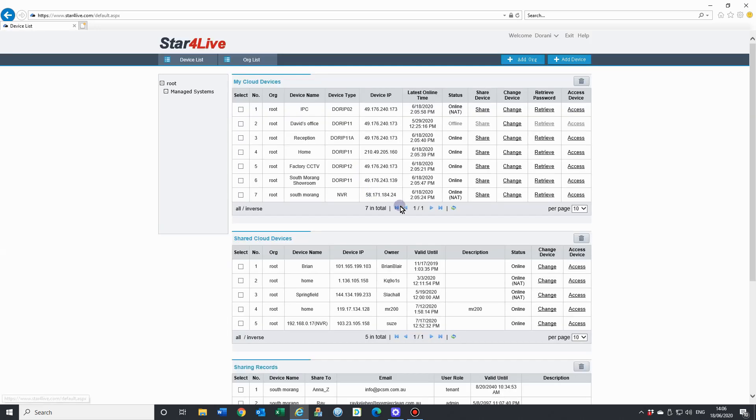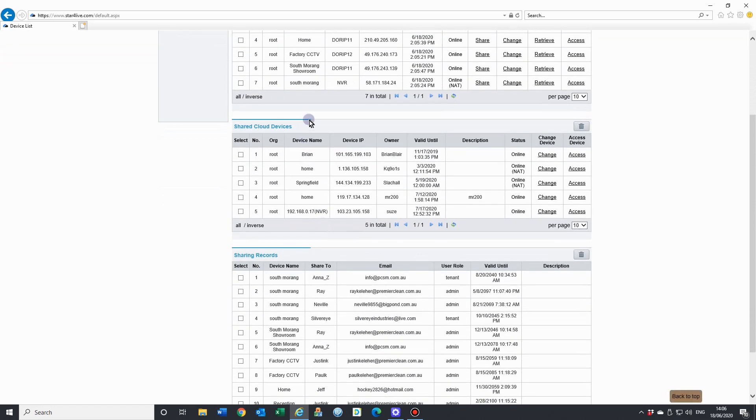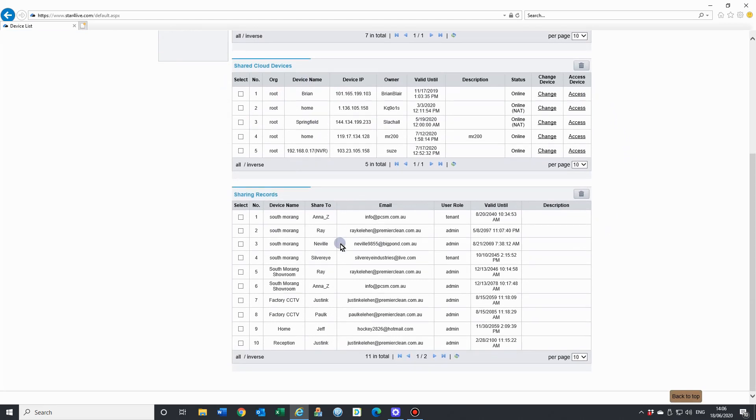Once you've logged into your account, you'll see a list here of devices that are registered to your account. These are the ones that you own. Then we have shared cloud accounts - these are devices that other people have shared to you. And down the bottom, we have the sharing records - these are the devices that I have shared to other accounts, to other people.